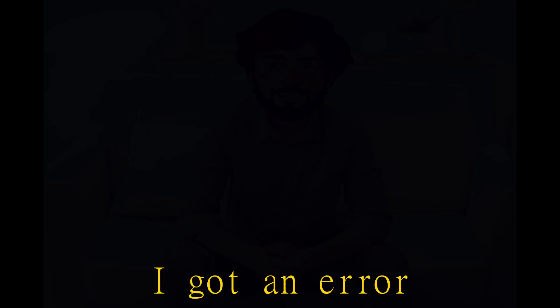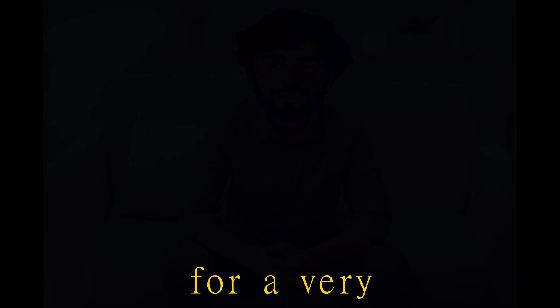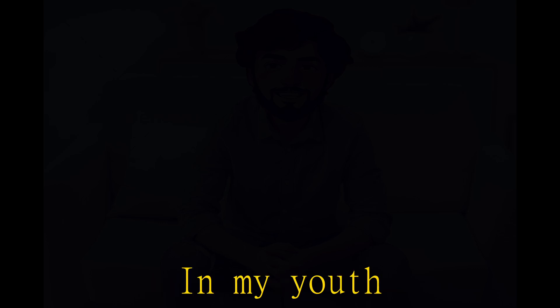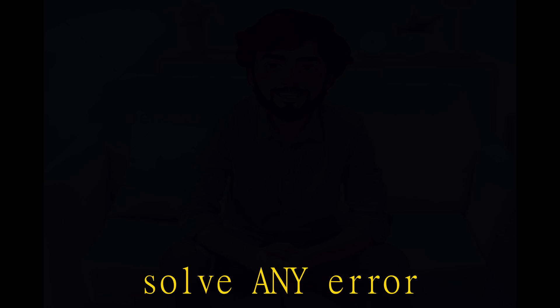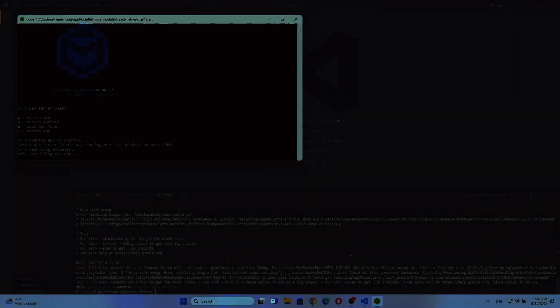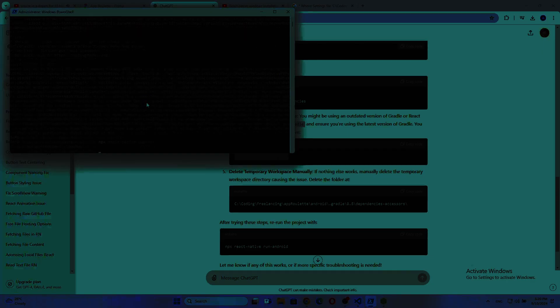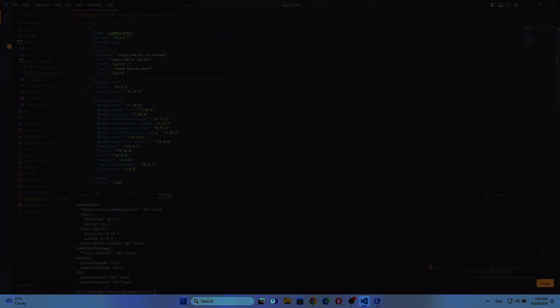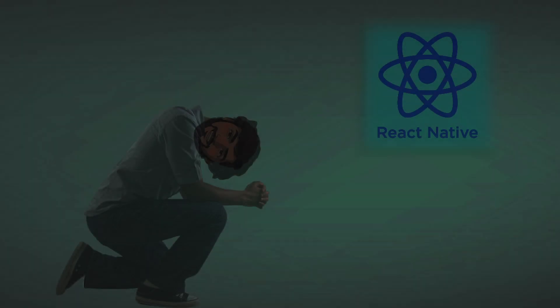A while ago I got an error. One that I was not able to solve for a very very long time. In my youth, I had the ability to solve any error, but not anymore. Come on, maybe this? Like this? Or this? Oh, I got it. This? Like this? Maybe this? Come on React Native.